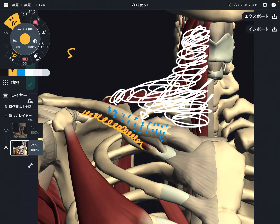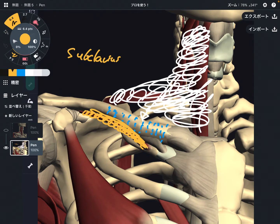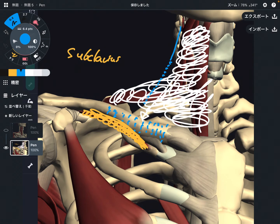Once the fascia passes posterior to the clavicle, it becomes the two layers of fascia of the subclavius muscle. The subclavius is a very tiny muscle; however, it is a very important myofascial connection station. The fascia from the infrahyoid muscles passes posterior to the clavicle and continues as the fascia of the subclavius.